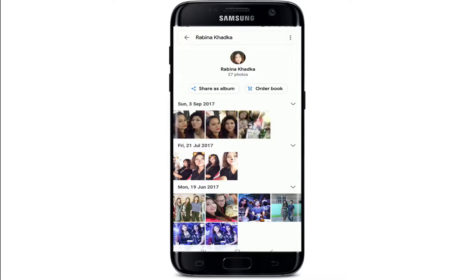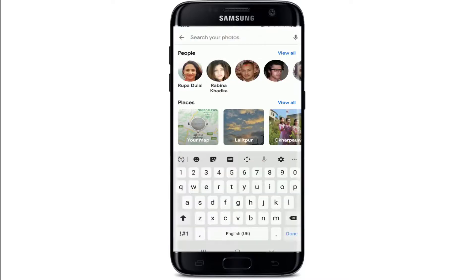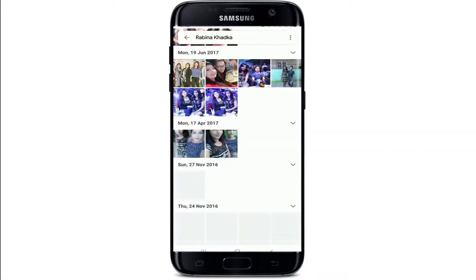So you can later search for pictures featuring specific people. For example, type in the name of the person you just added and you'll be able to see all the pictures from that person listed below.